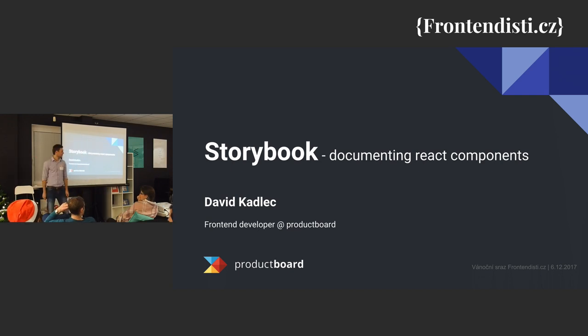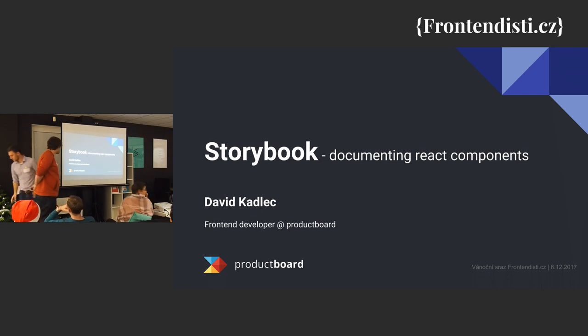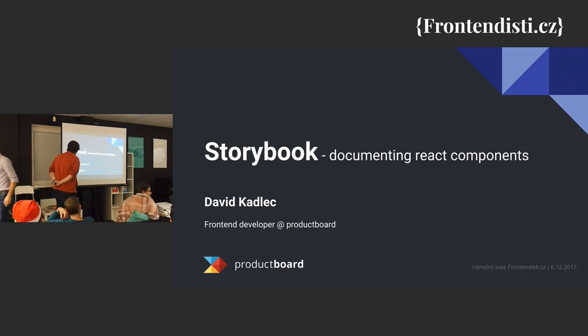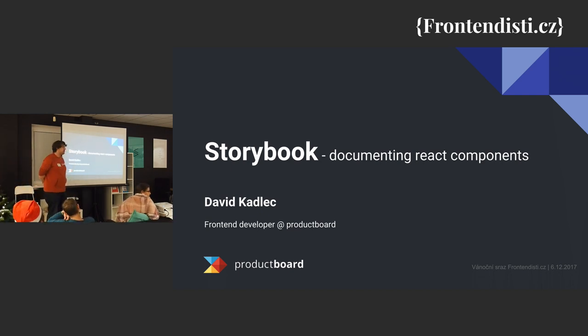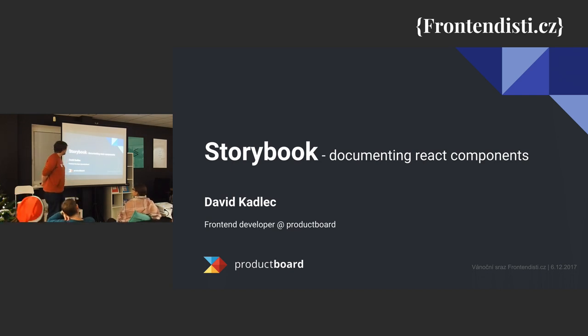I'm here, Dava Kodletze. Hi. I'm going to ask if someone documents the React components? No.